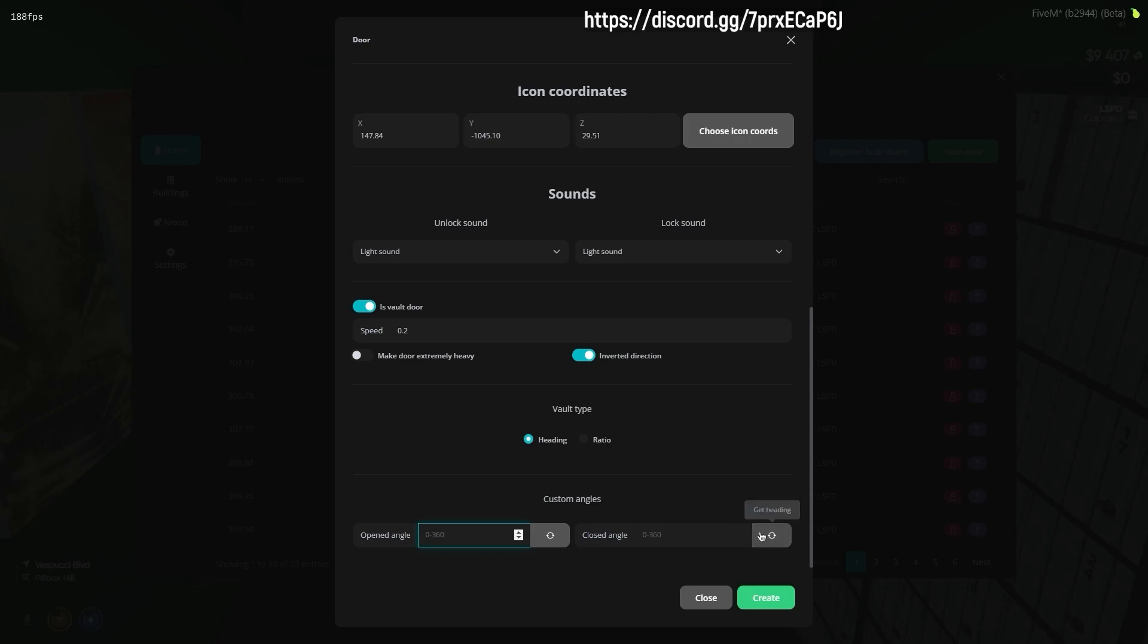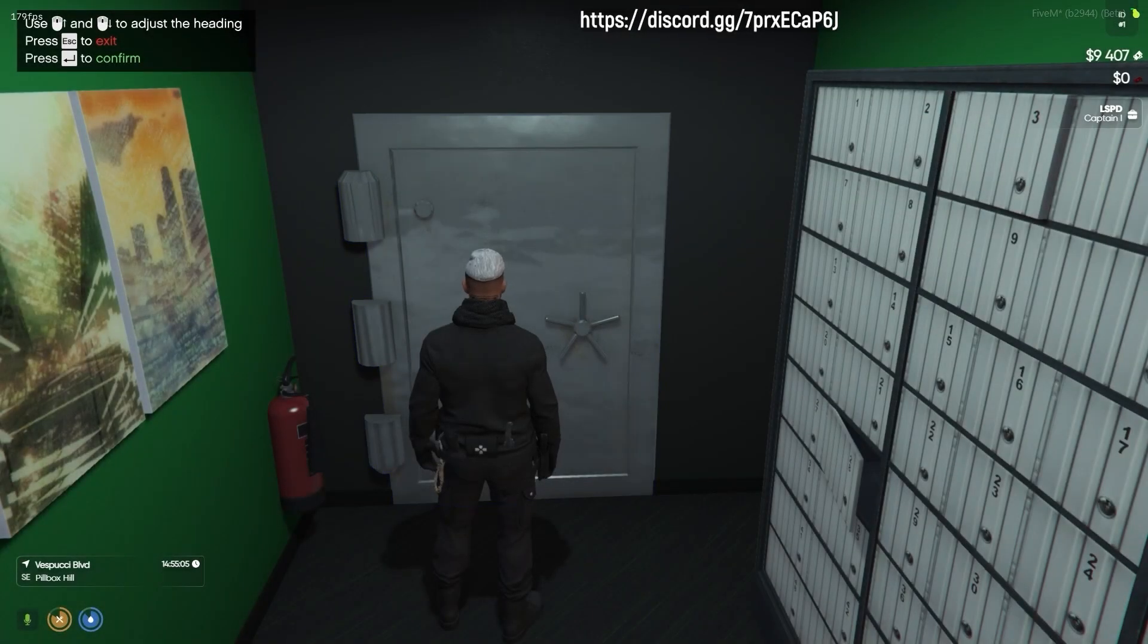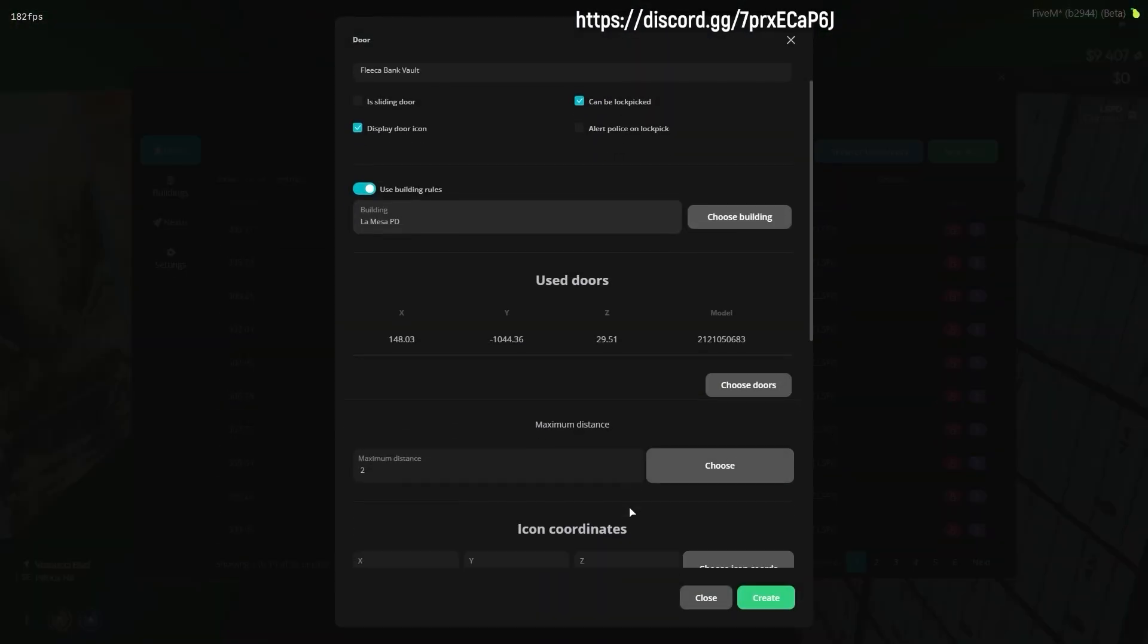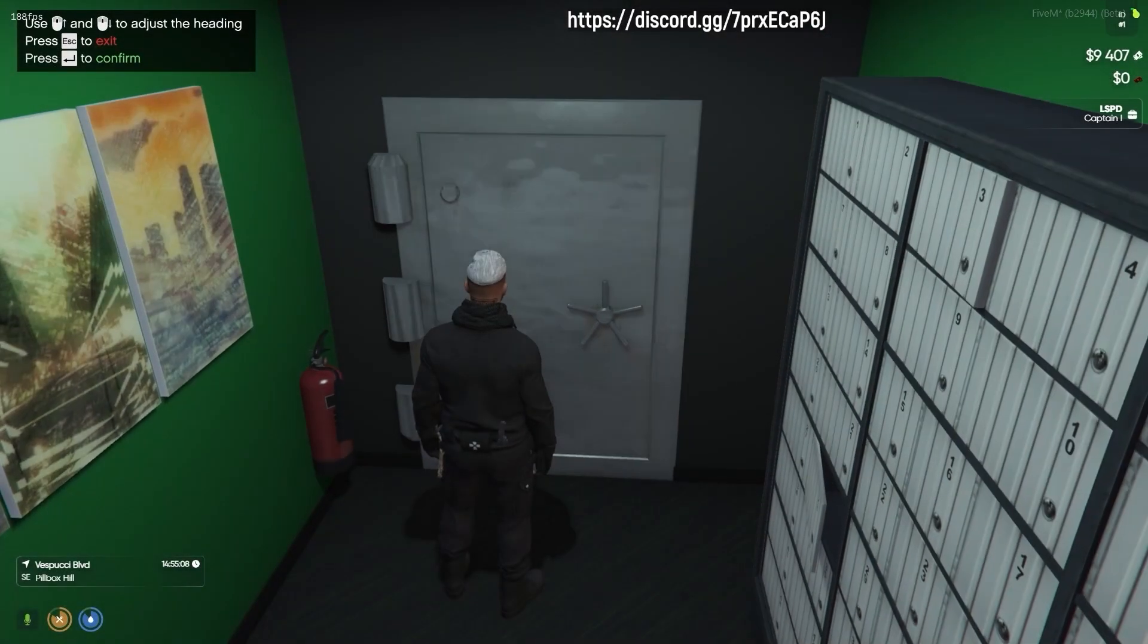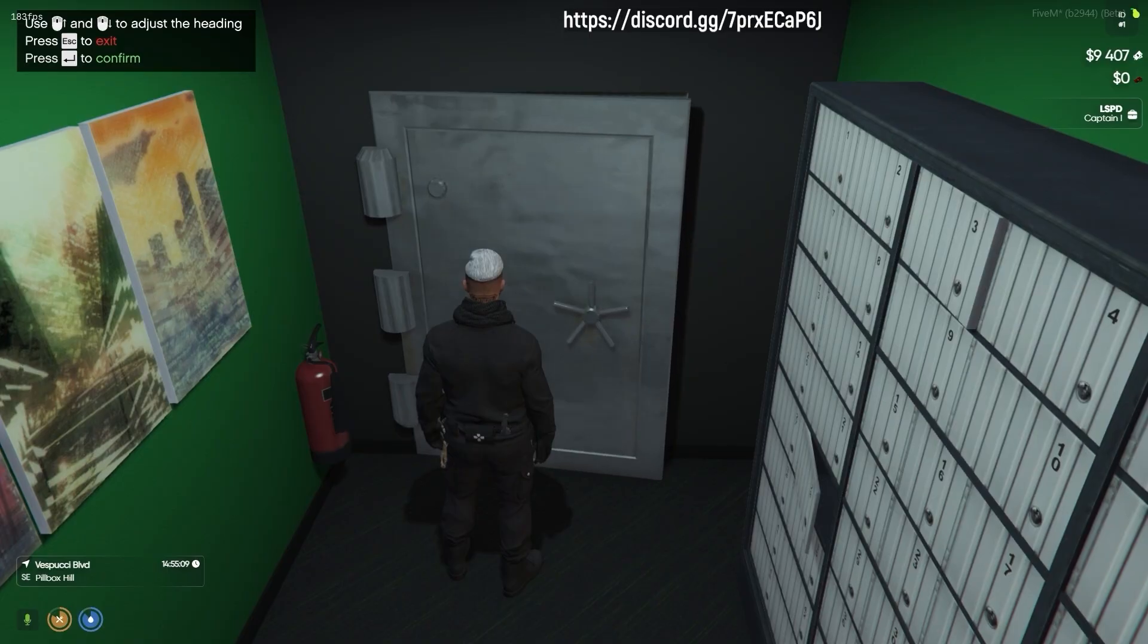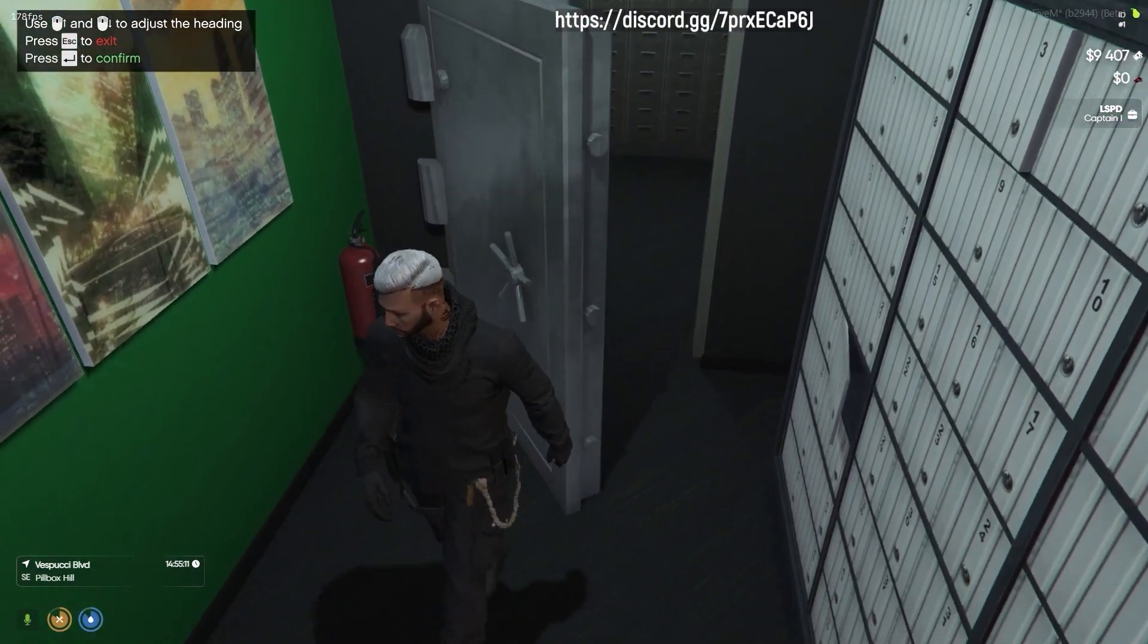To get the proper heading you can click the small button next to the input box, and use your scroll wheel to adjust the door angle until it fits what you want to achieve.